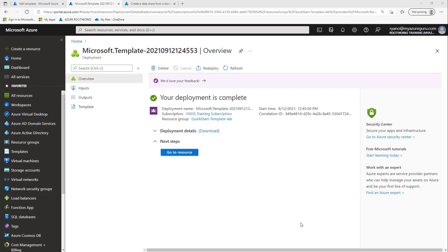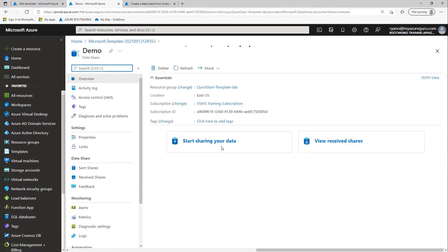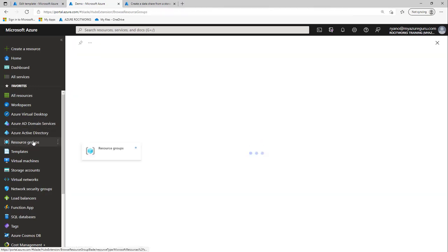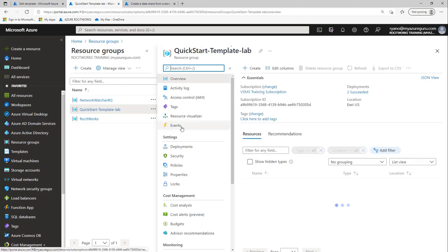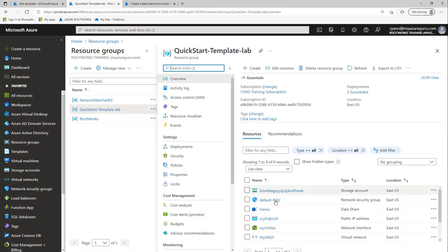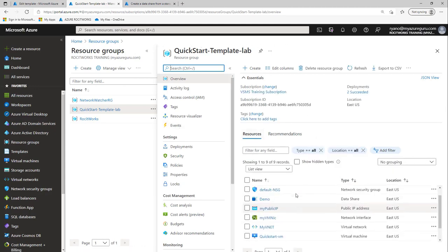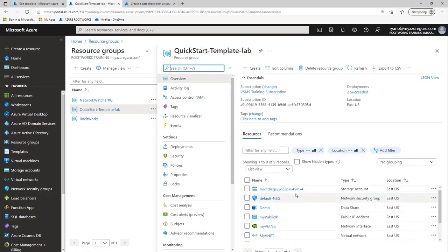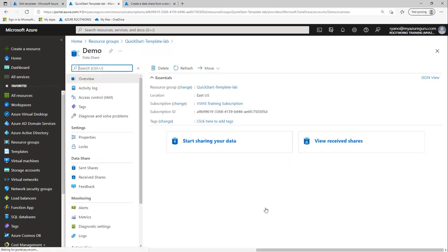As you can see, it didn't take too long to deploy - maybe a minute, two minutes at the most. I'm going to click go to resource. If I went into my resource group and clicked on my template lab resource group, you can see it's created stuff for us automatically to get up and running. There's my demo data share that I just created, and I could select on there and start sharing my data. It's absolutely amazing that I could have deployed that in such a short time.